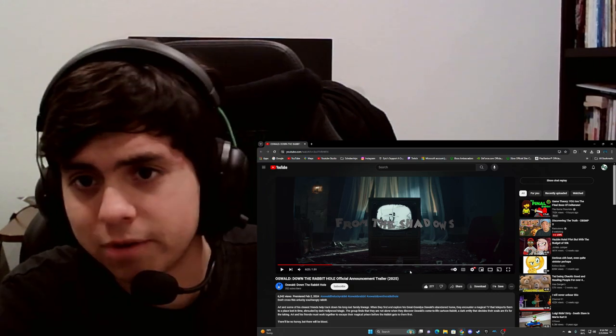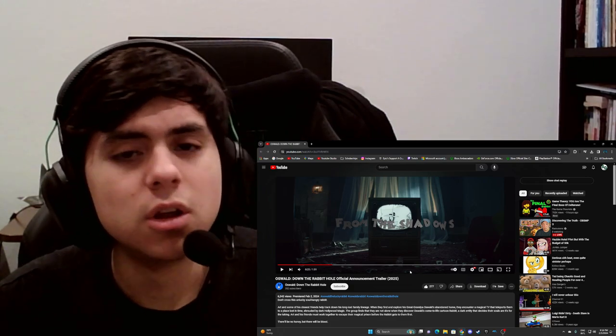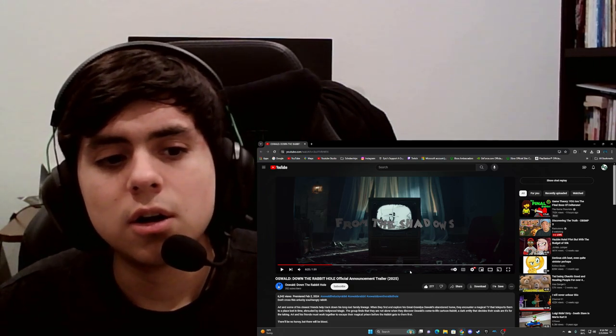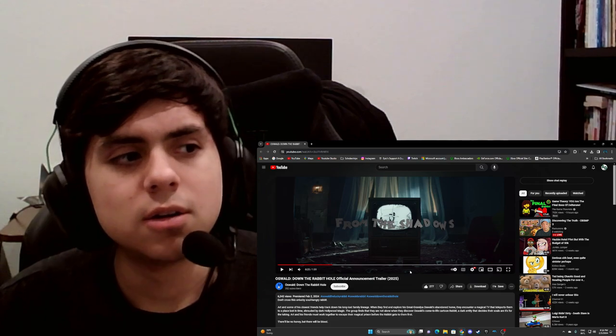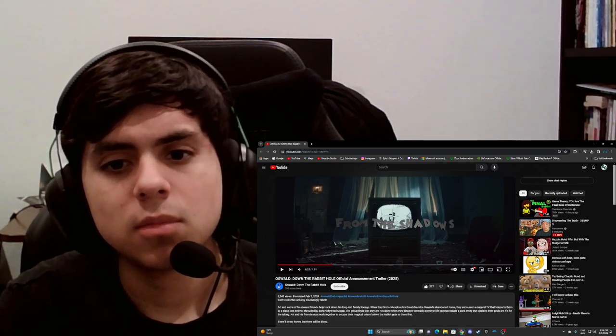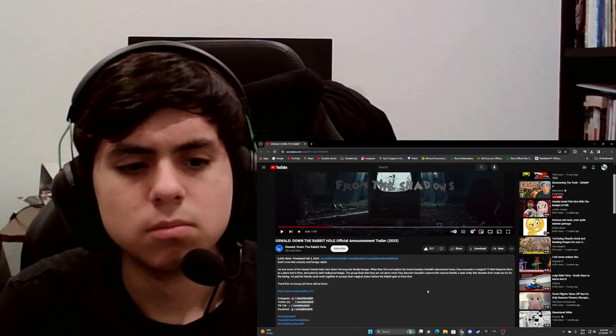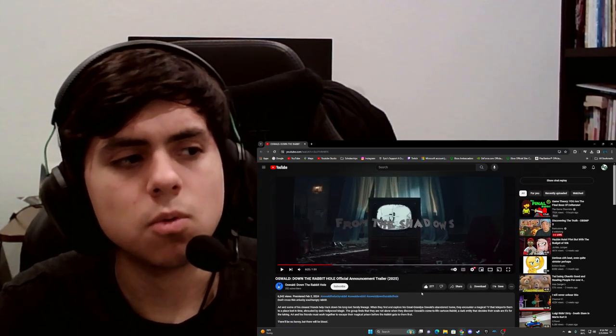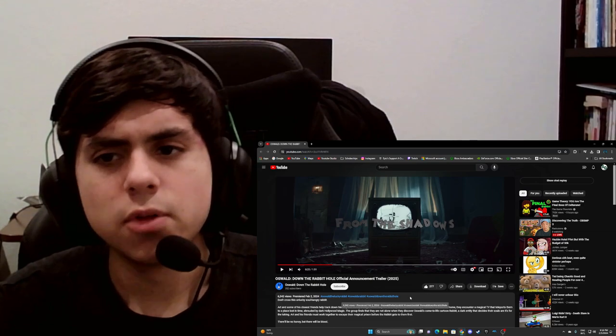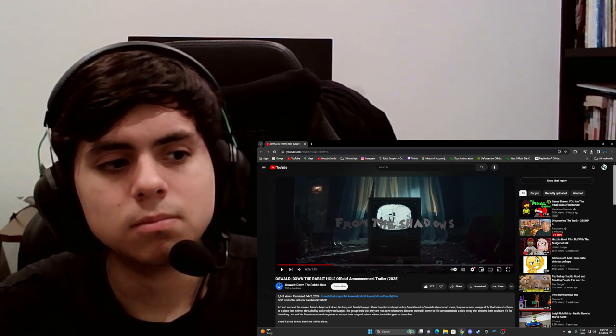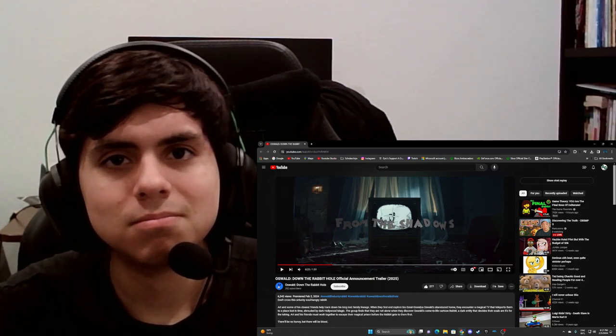And Oswald's been in the public domain for, what, a year? That's a good sign. We'll see how this goes. See you next time. Cool.